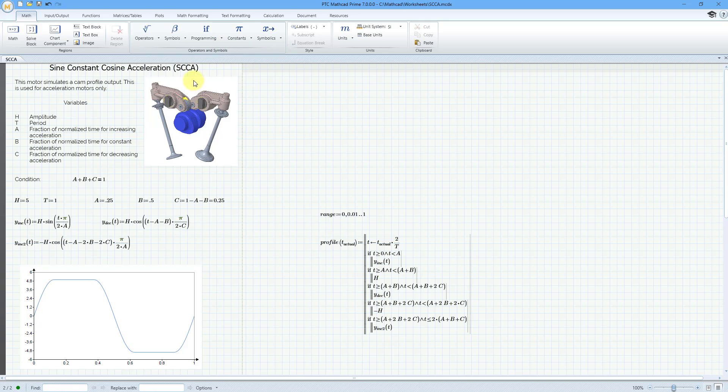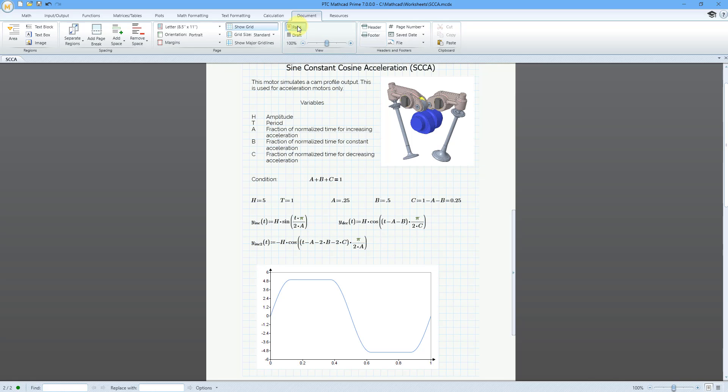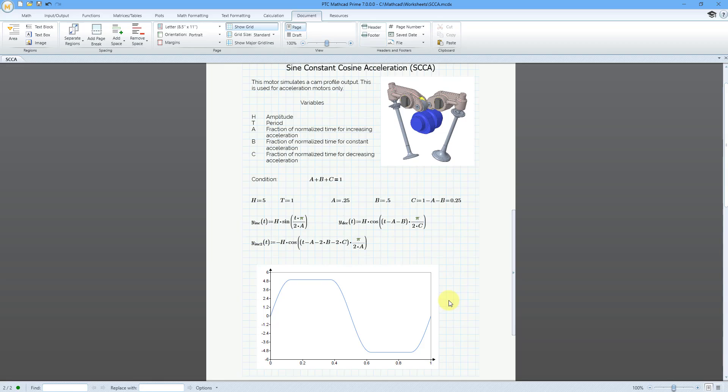Let's collapse the Operators menu. If I go to the Document tab, I can change back to the Page View so that we don't see that long programming there. But again, this is the profile of the acceleration that you would get for running your motor. Now let's jump back over to Creo Parametric.